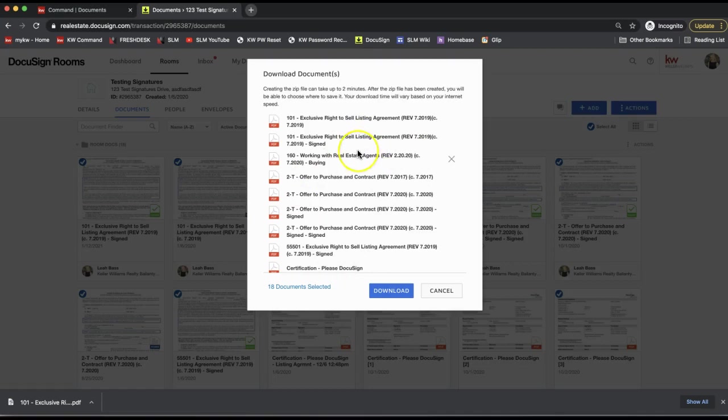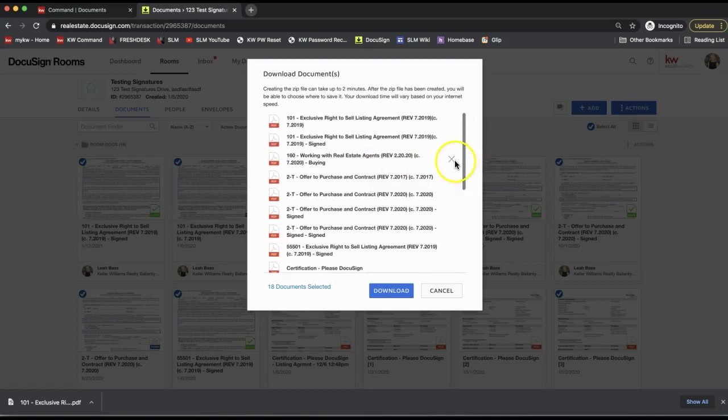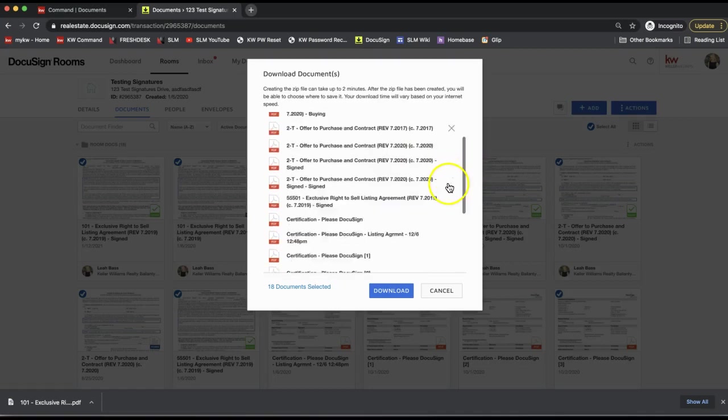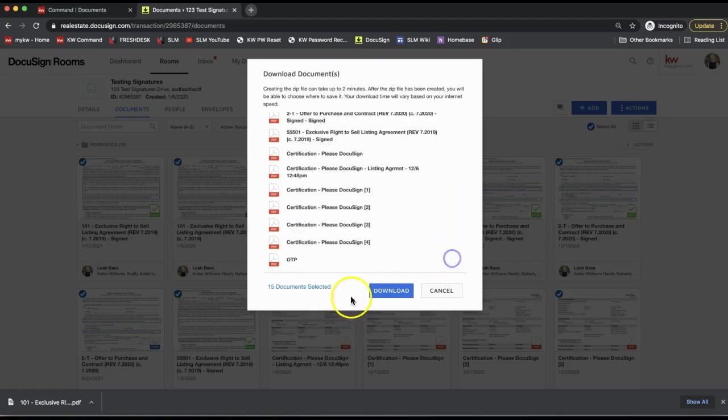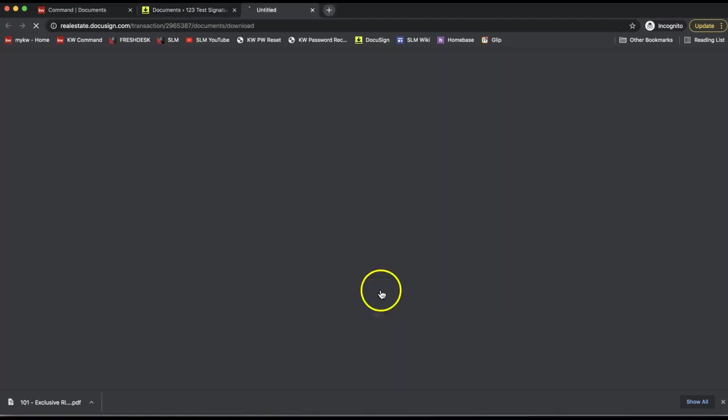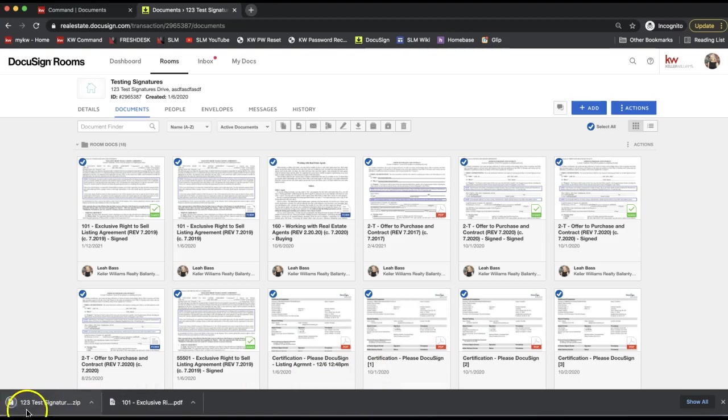Click select all and click the download option. It will show you all the forms that it's downloading. You can actually click the X on the right-hand side to get rid of any that maybe you don't want in here, and click download.